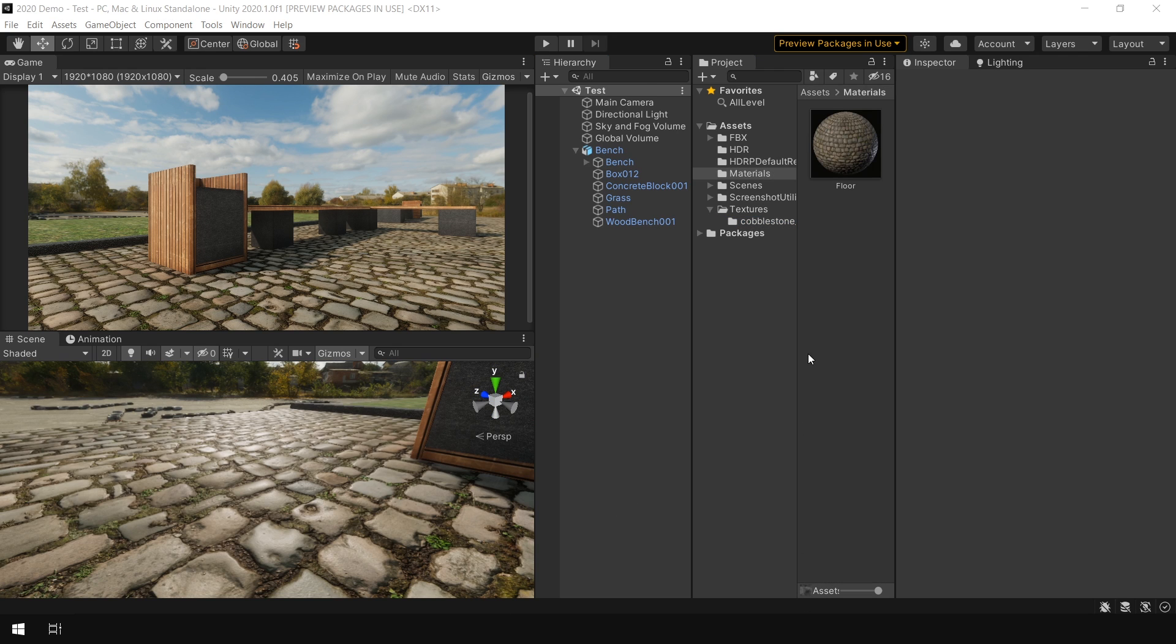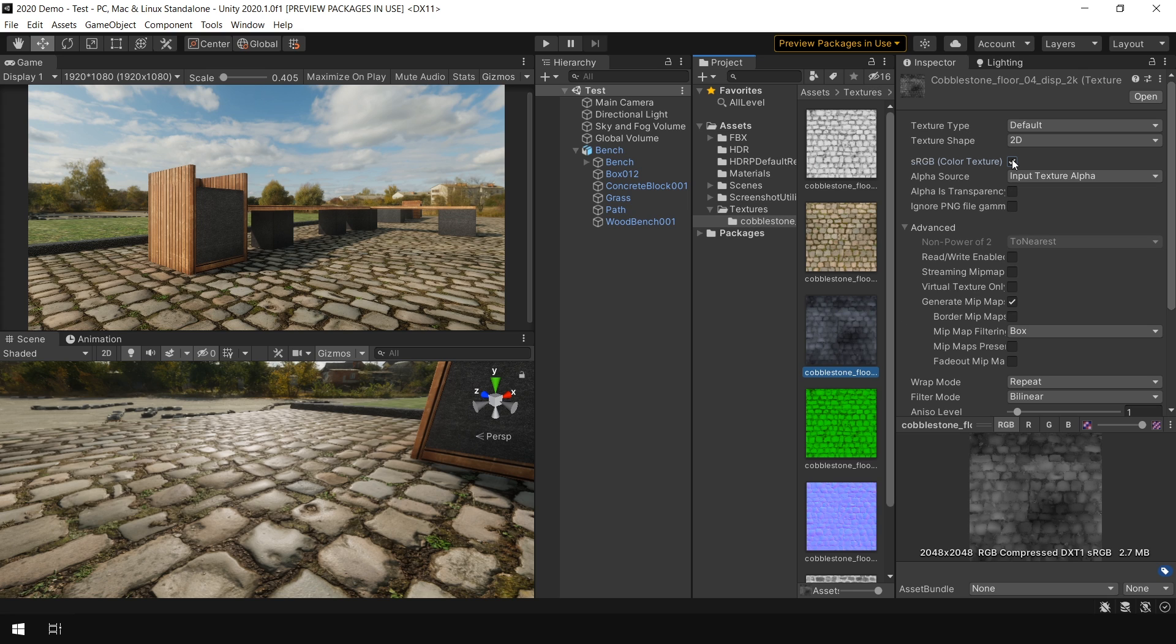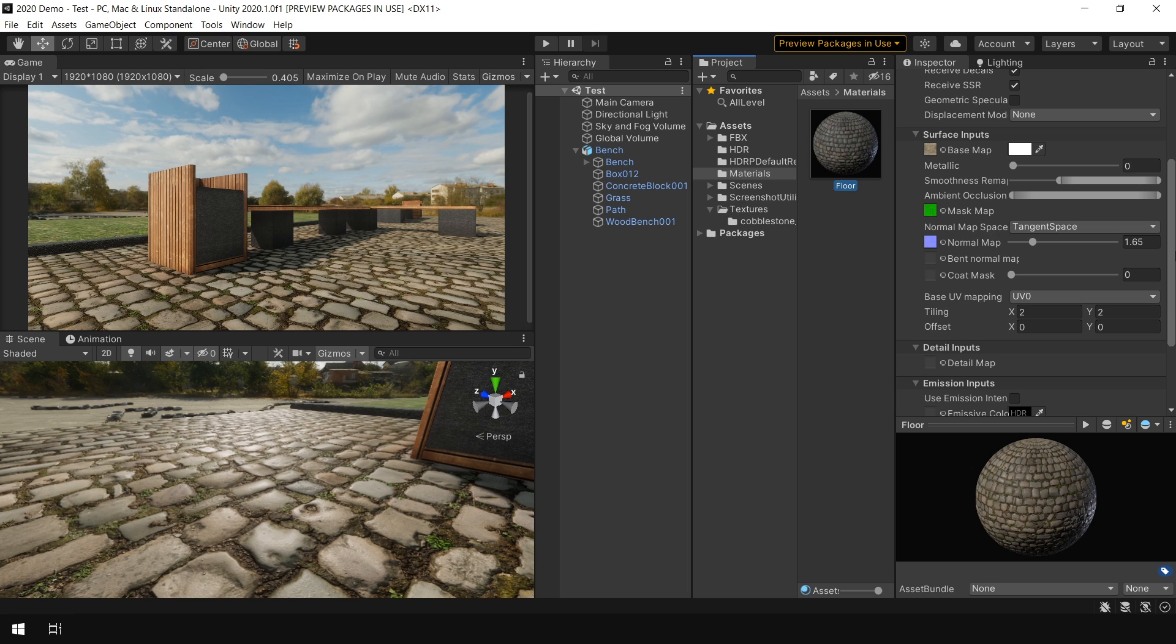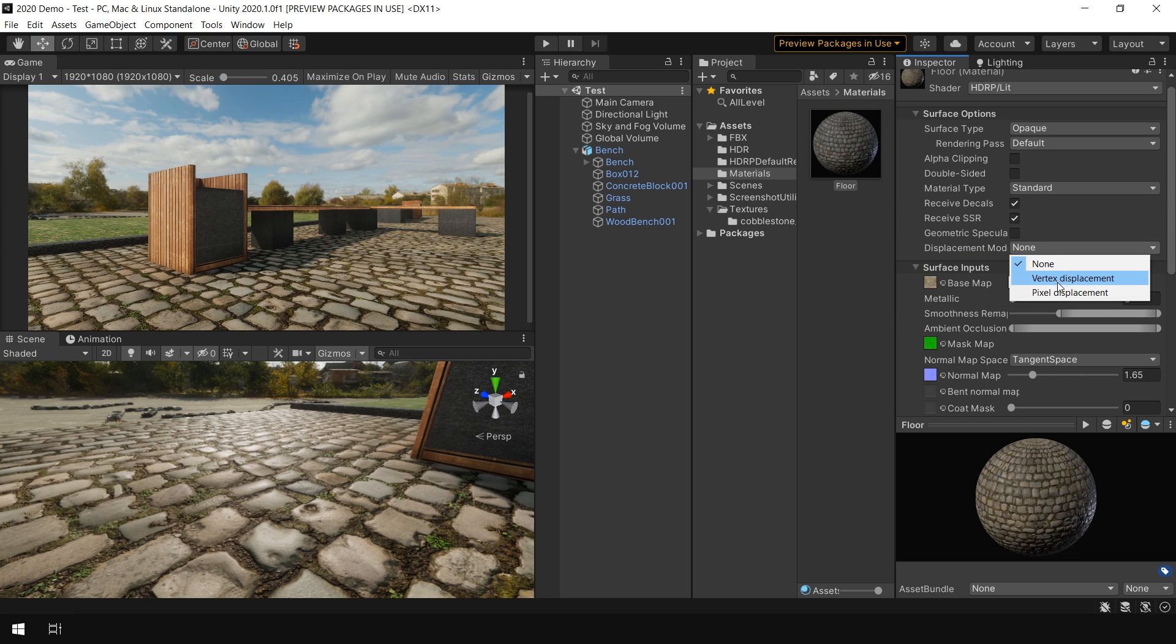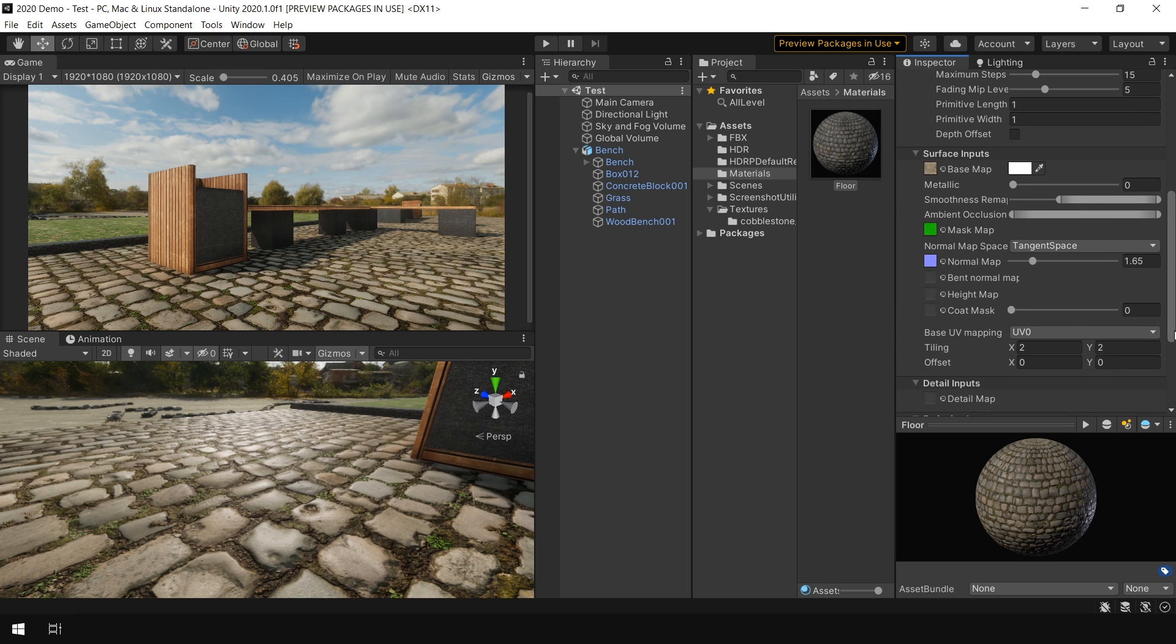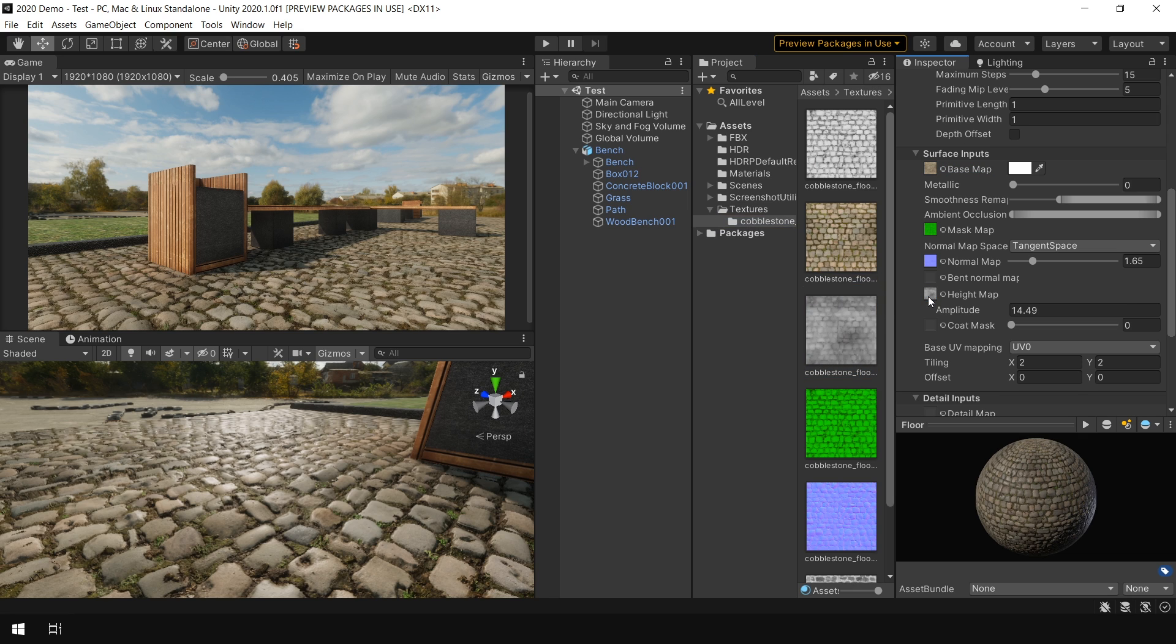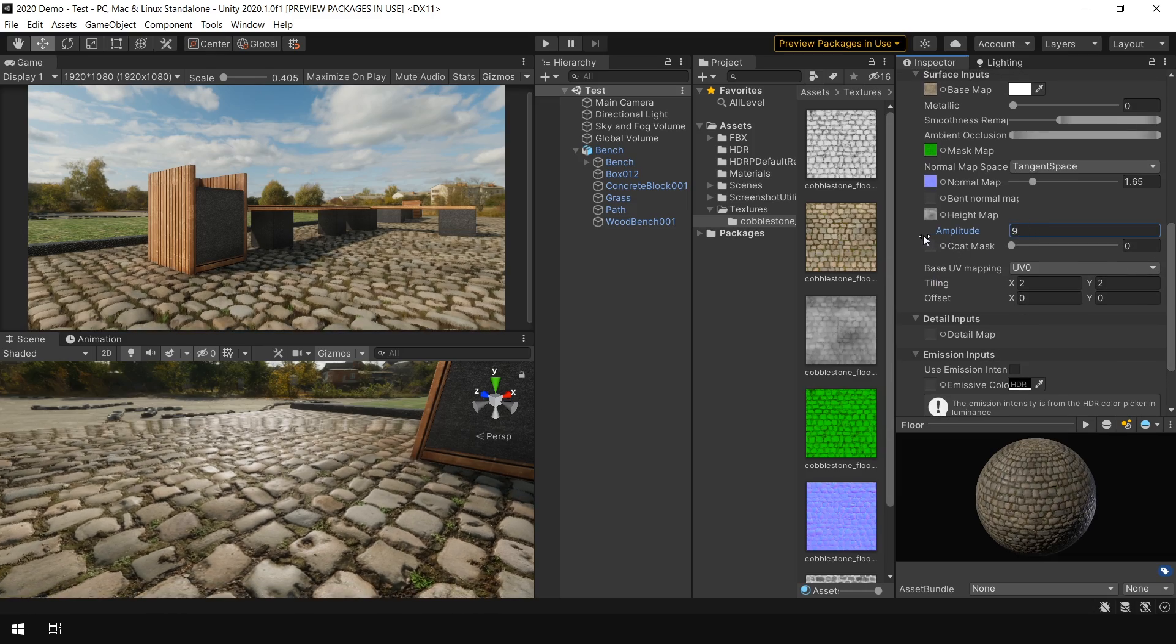So to use displacement map, first of all go to your displacement texture and uncheck this sRGB option. Then go to material. And here you can see in displacement mode we have two options vertex and pixel. So first of all I enable pixel displacement. And here you can see it provides an additional slot where we can hook our displacement map. So I assign my displacement map into this height map slot. You can quickly see some changes in our material. And now you can control the displacement from this amplitude option.